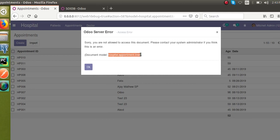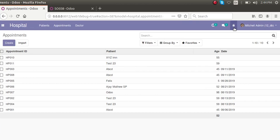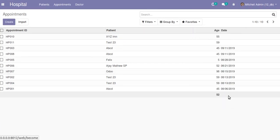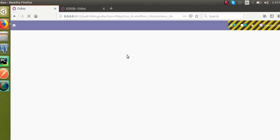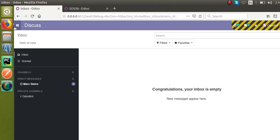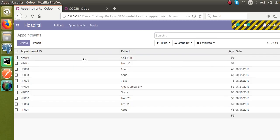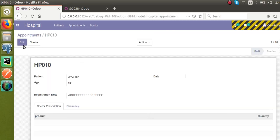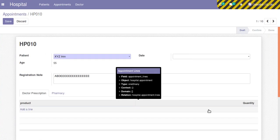To fix this you need to set access rights — I've shown how to do this in a previous video. For now, to proceed, I'll switch to superuser mode by clicking 'Become Superuser'. Now if I go to Hospital → Appointments and open an appointment, you can see the One2many field has been added — 'Product' and 'Quantity' are here.